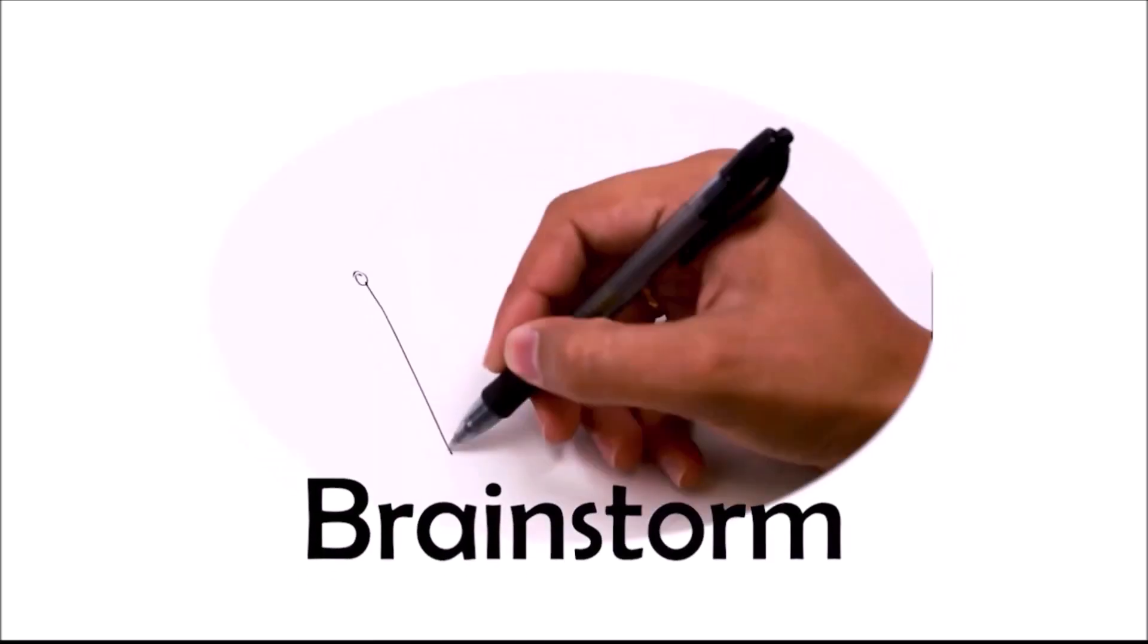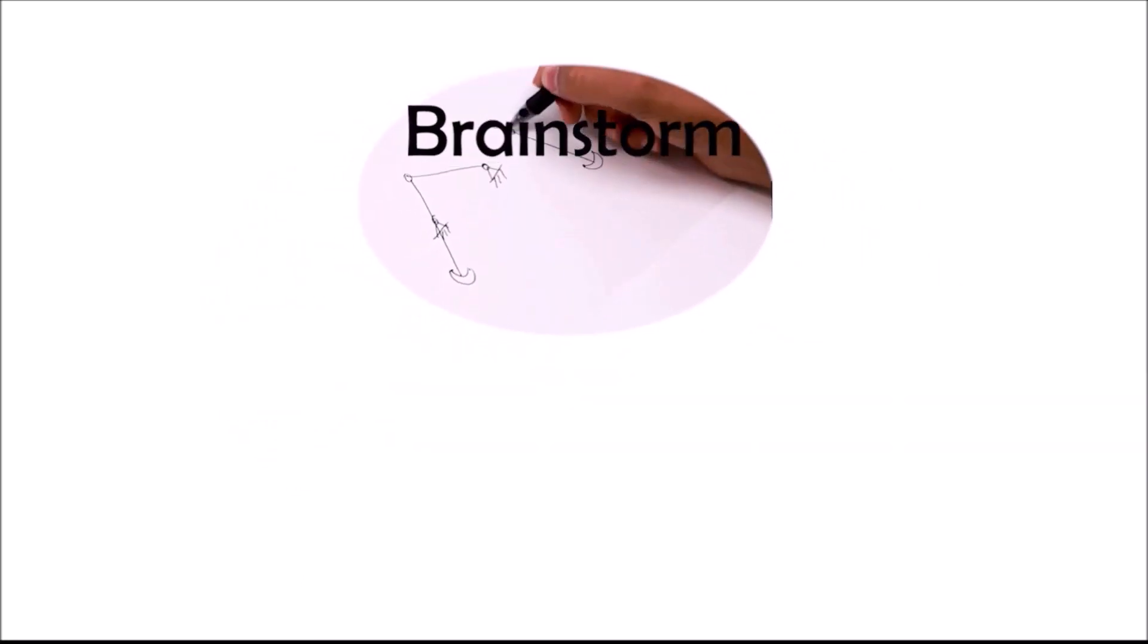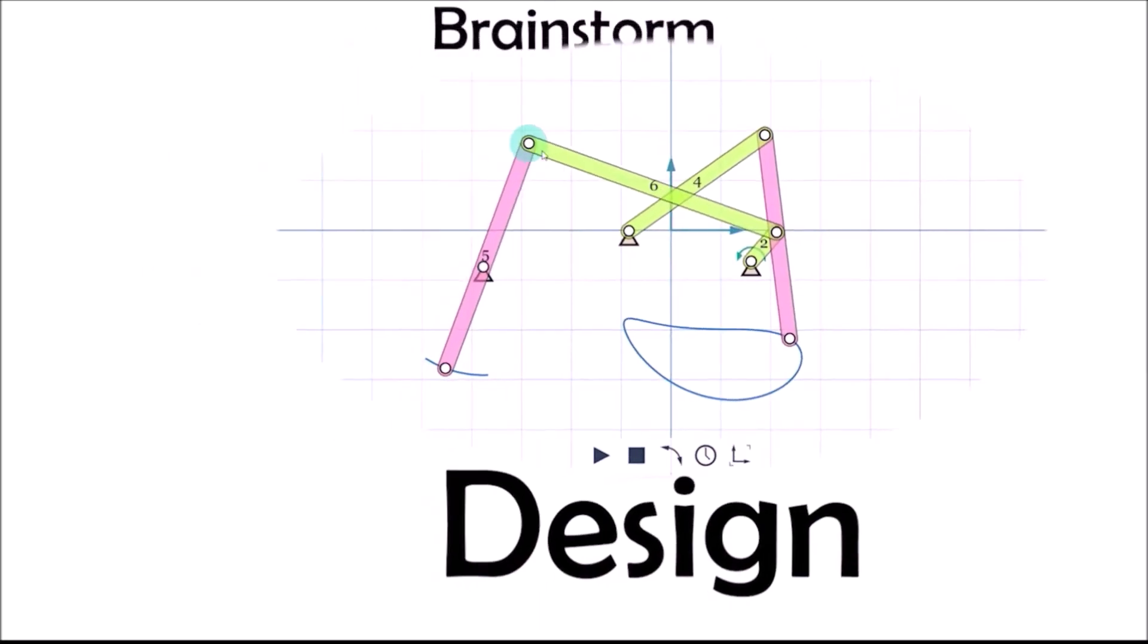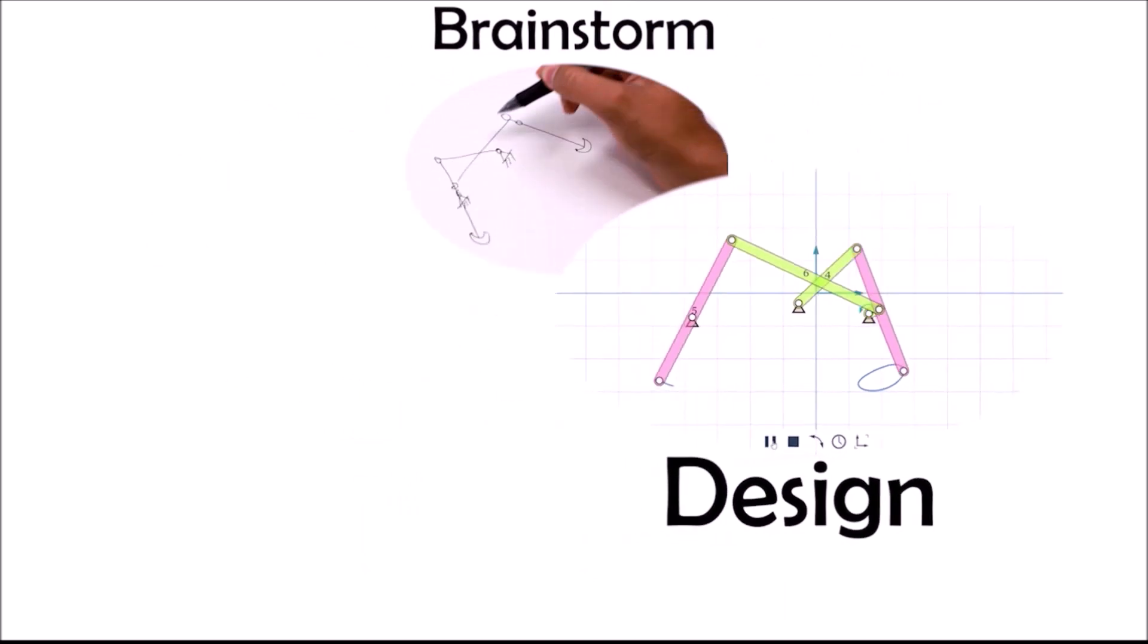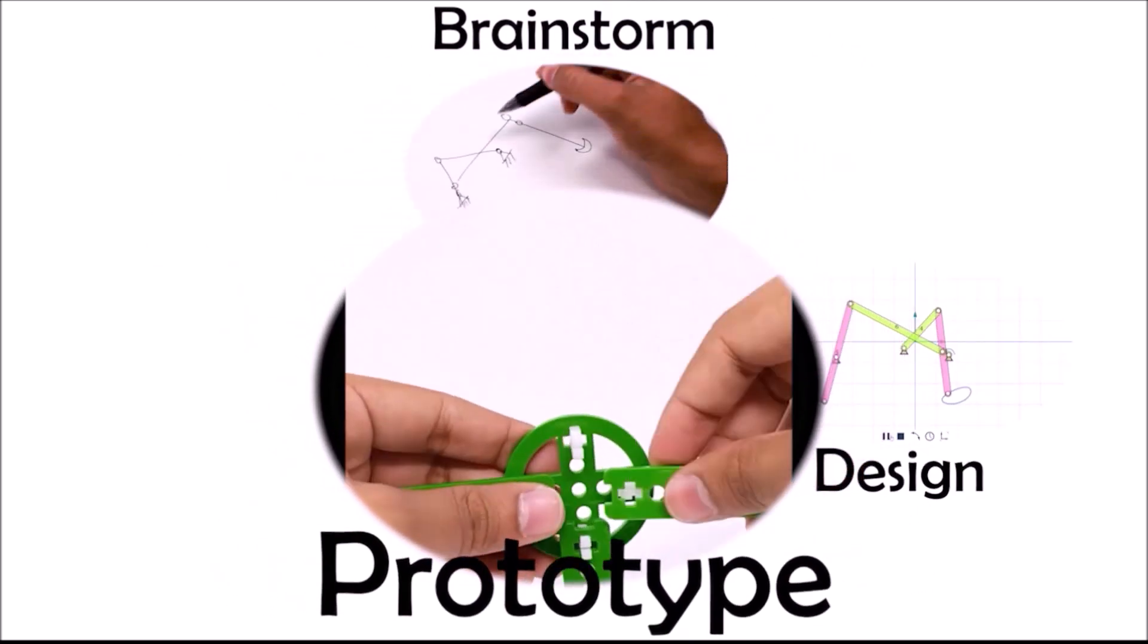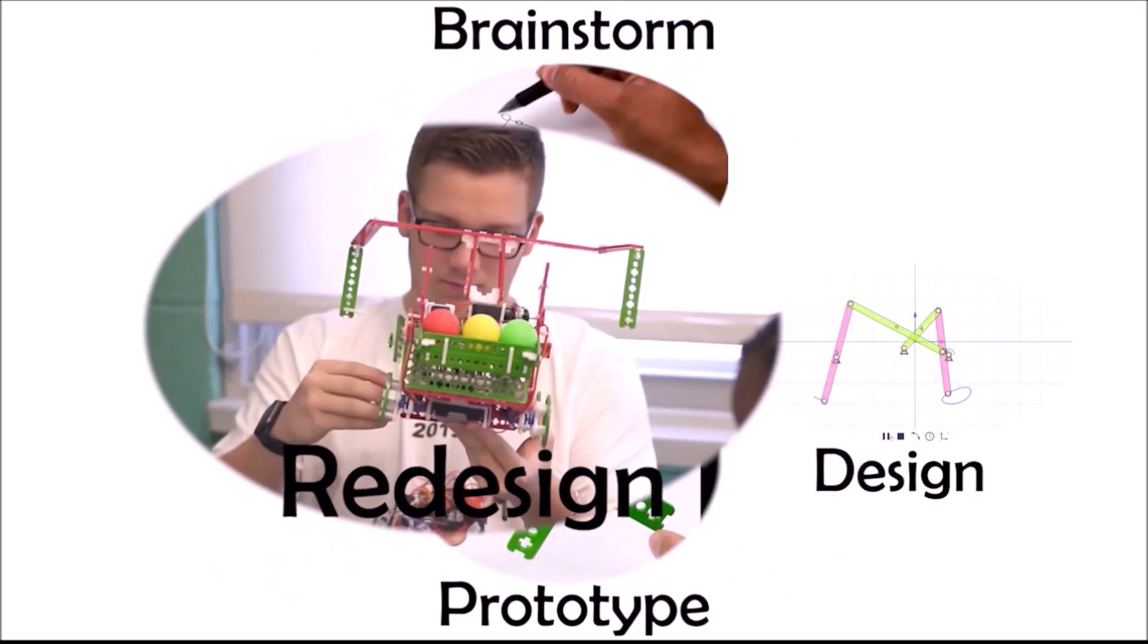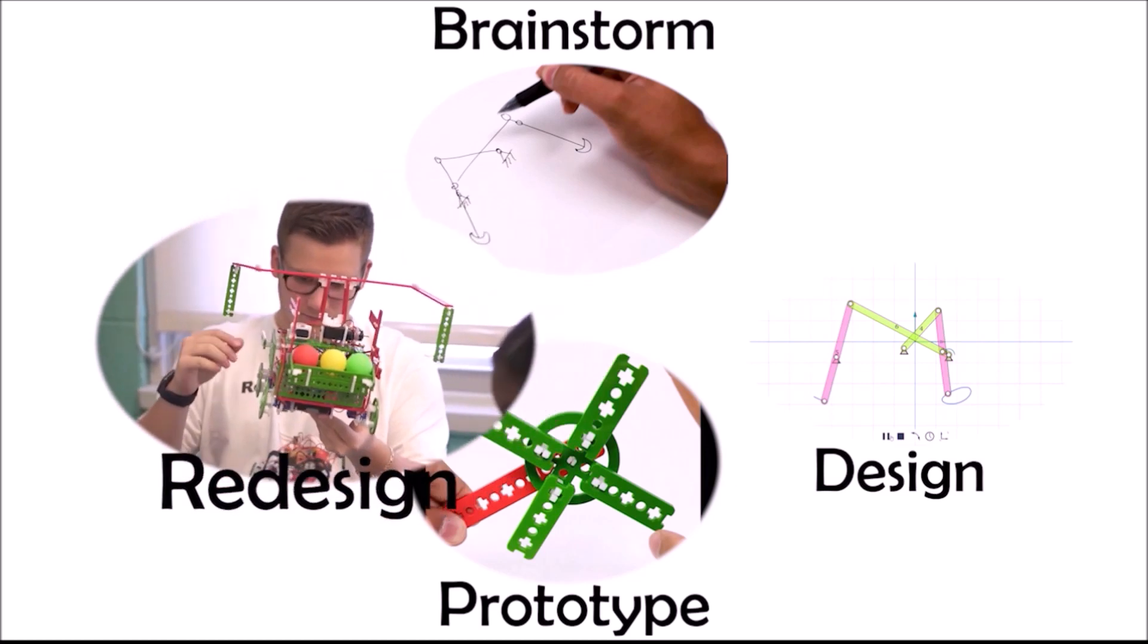Overall, the SnappyXO platform provides complete design experience right from the brainstorming to the design, prototyping, testing, and redesign.